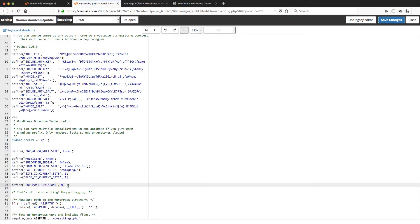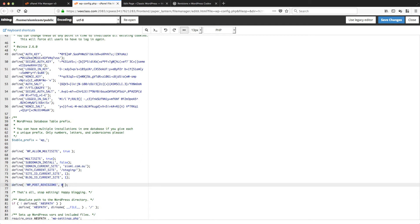You'd be looking for a line like this: define WP_POST_REVISIONS. If that line doesn't exist, that could explain why you're not getting revisions. If it does exist and this number here is zero, that means the revisions are turned off, as per the instructions here.